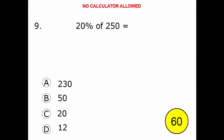Alright, day two of math assessment practice. Have your pencil, paper, and calculator ready. You're going to have approximately 60 seconds to solve this problem. Ready, set, go.